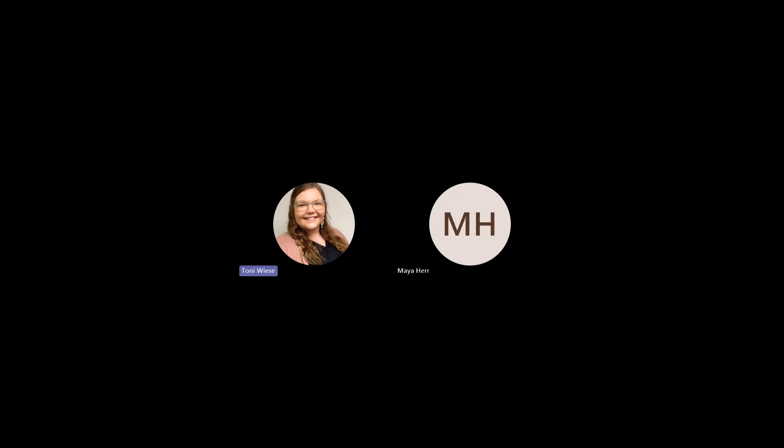Hello, everyone, and welcome. I'm Toni. And I'm Maya. We're incredibly excited to be here with you today as we unveil something truly special.